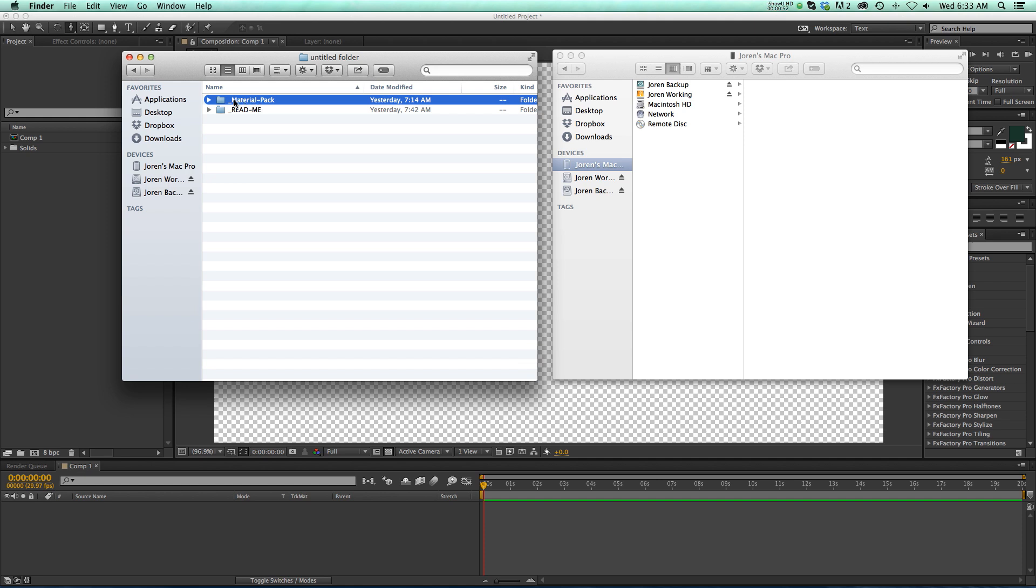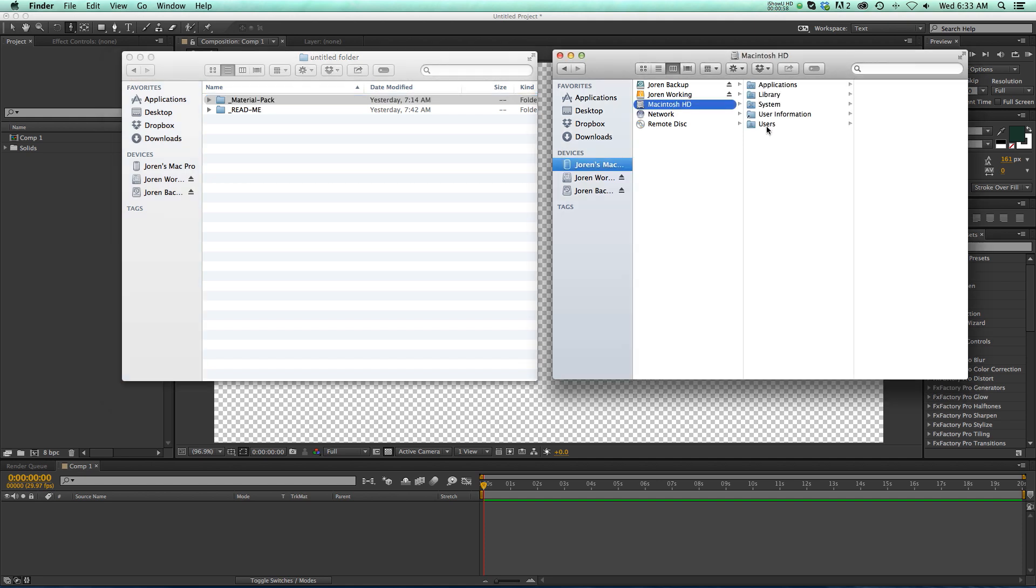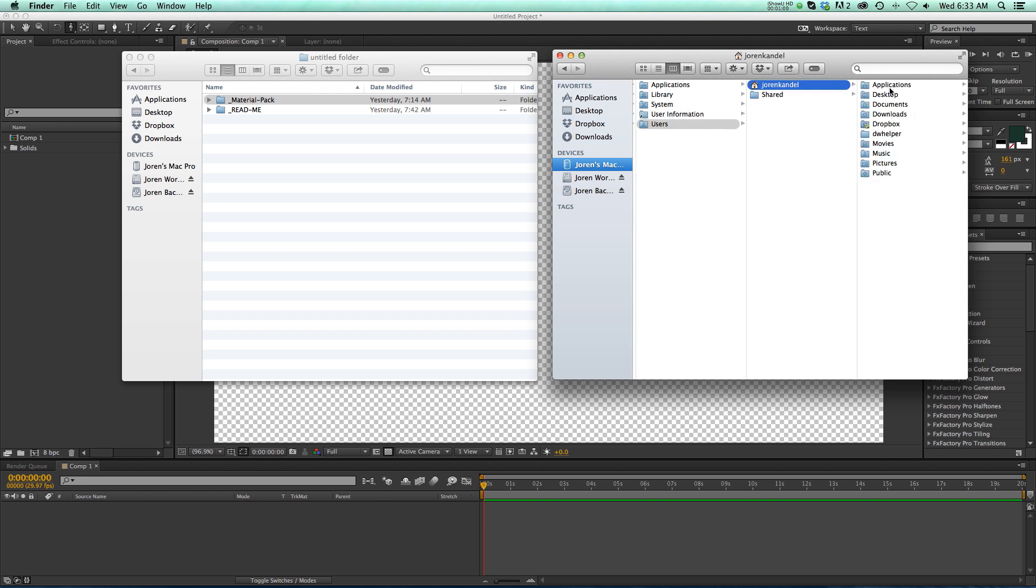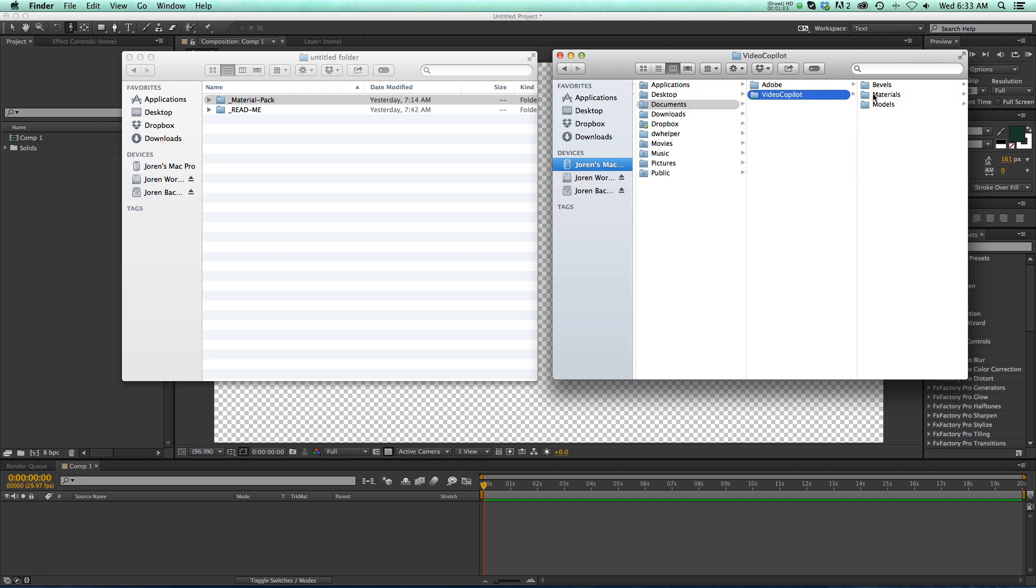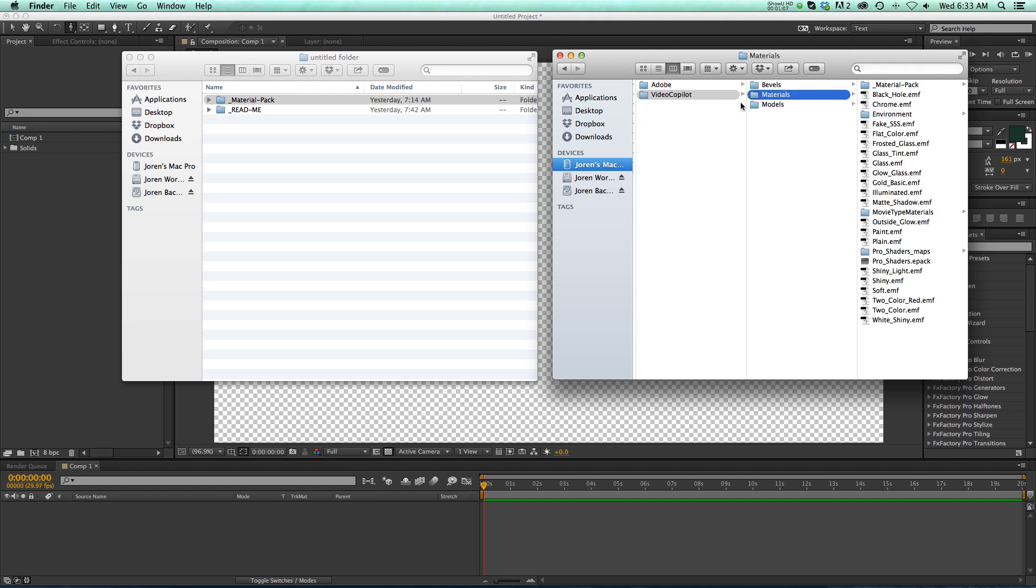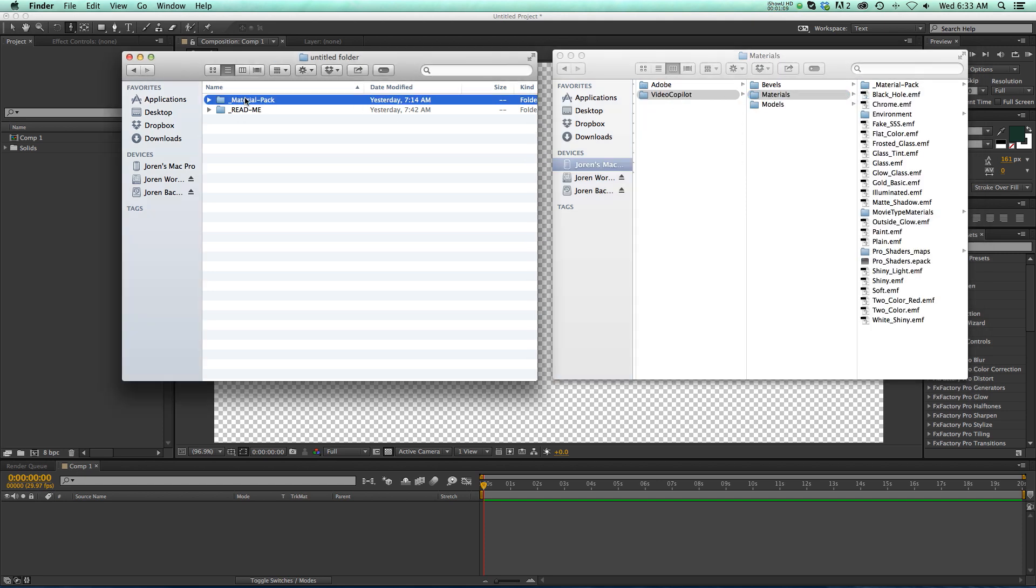This is the Material Pack folder. All we have to do is go to your hard drive, go to Users, and then in the Documents folder, there is a Video Copilot subfolder. And in here, we have three options. Make sure you go to the Materials folder, and then you can drag and drop the Material Pack into that Materials folder.